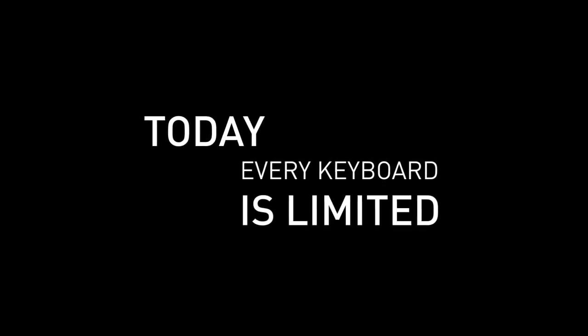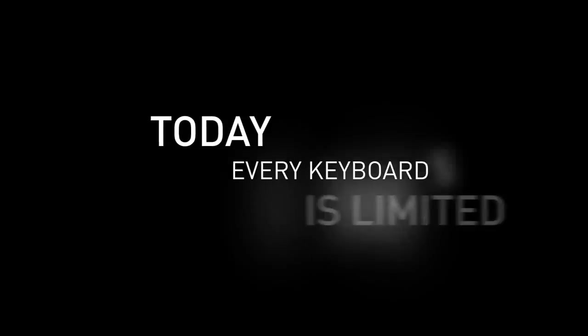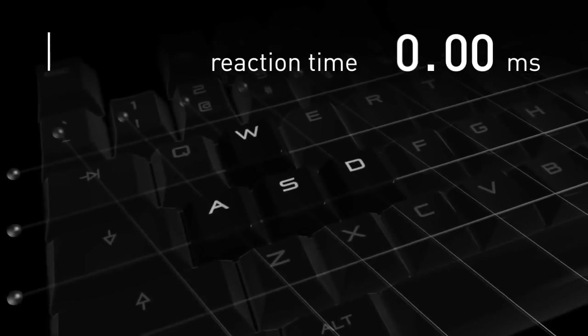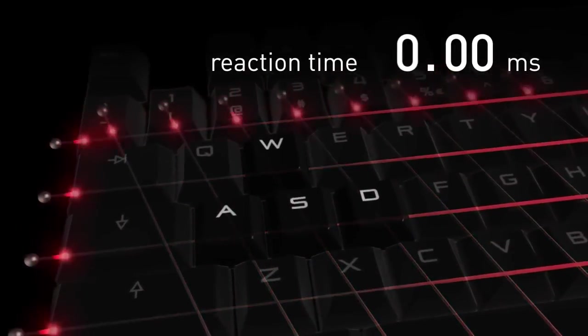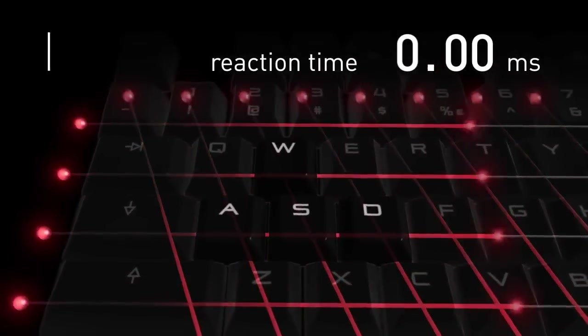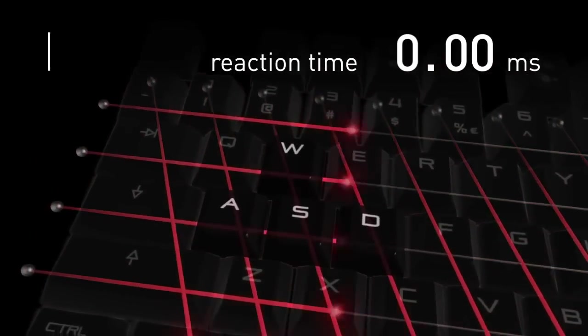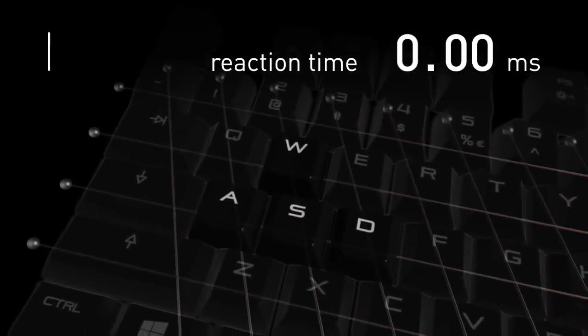Today, every keyboard on the market has limited performance. First, the speed is limited. With the common digital technology standard, a controller unit frequently scans the switches in a fixed phase time.